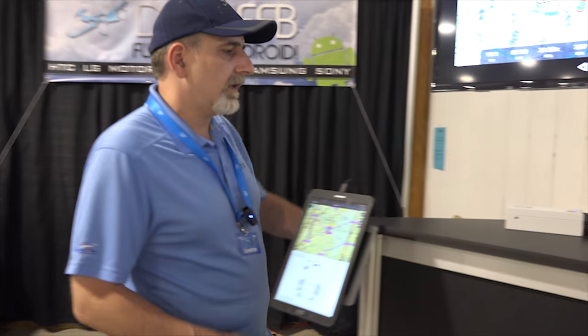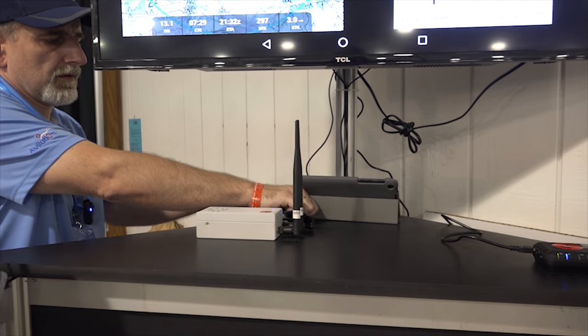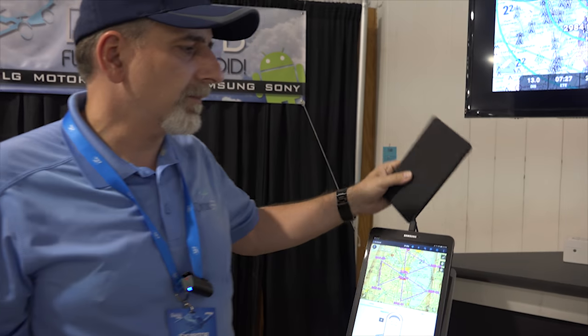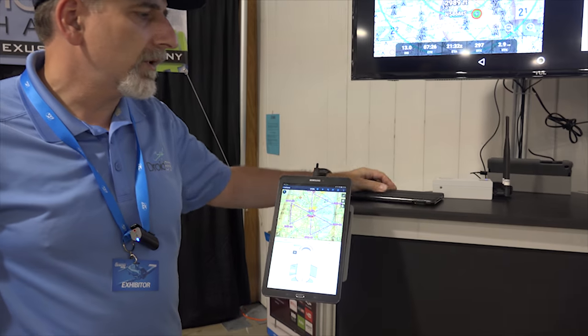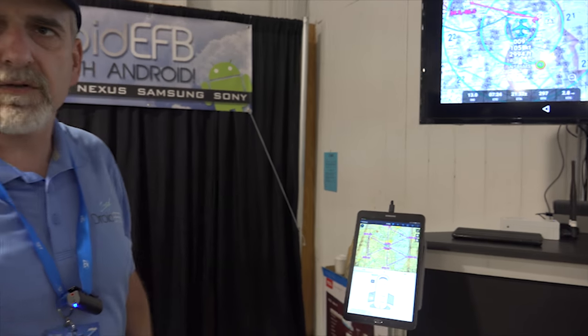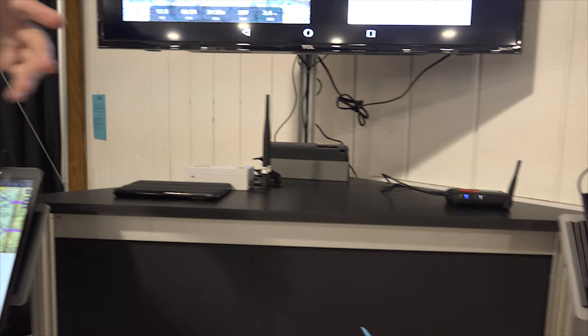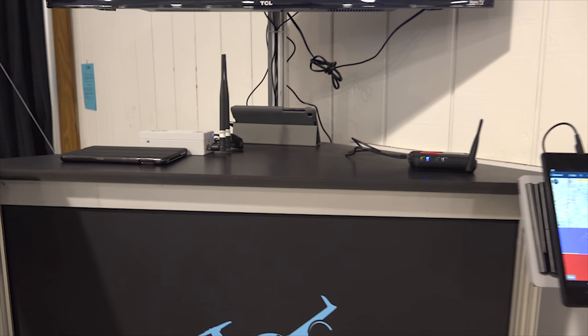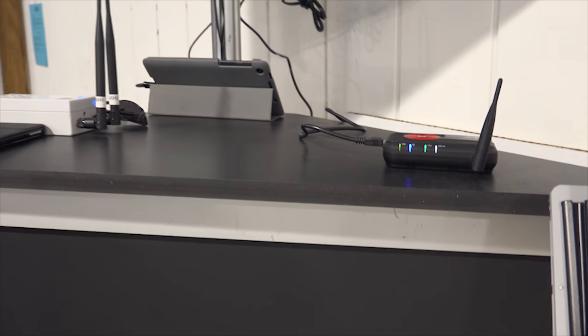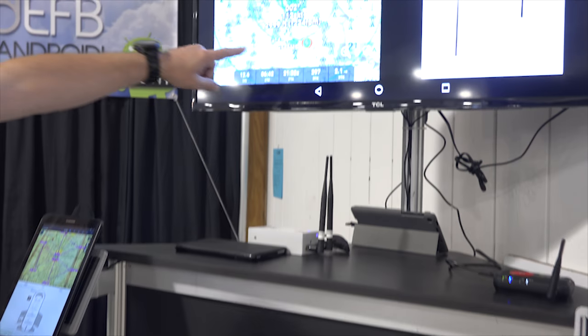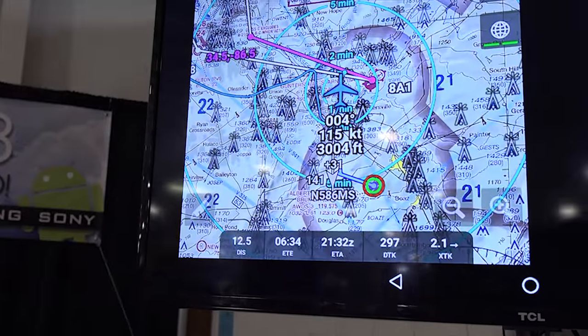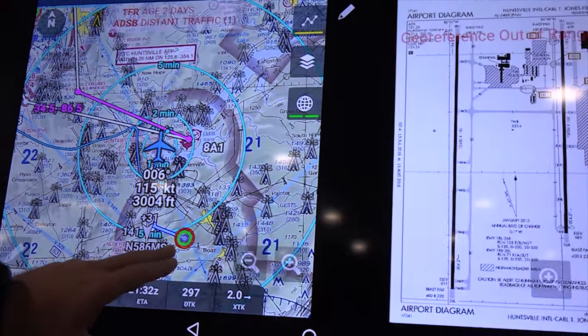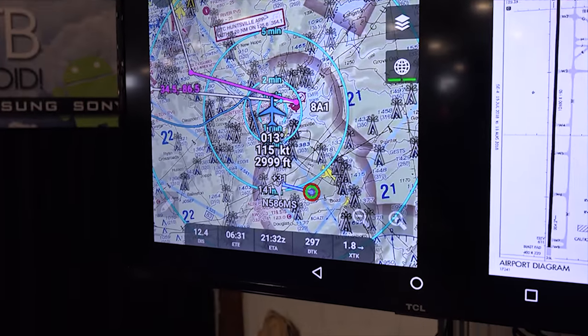So our software can run even on a Kindle Fire, which is a very cheap, inexpensive, but underpowered device. We do everything that a pilot needs for flight. That includes planning, getting briefing, filing a flight plan, and then navigating. And then if you have ADS-B receivers like a Stratux one or a Duo or many others, we interface with them. And then with those, we can show you extra information. We can show you traffic information, like for instance here. We can show you weather in flight, which these are METARs that we happen to get in flight.